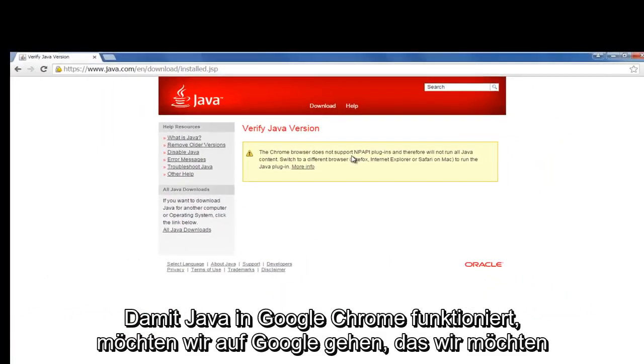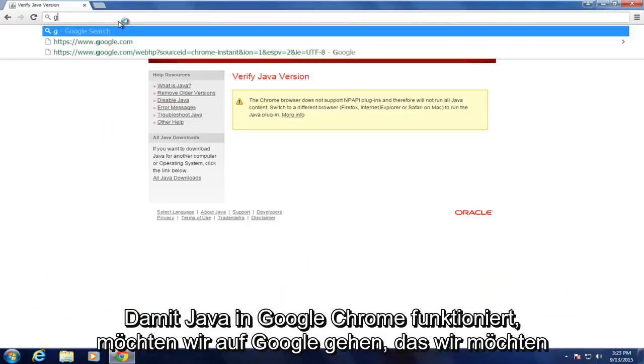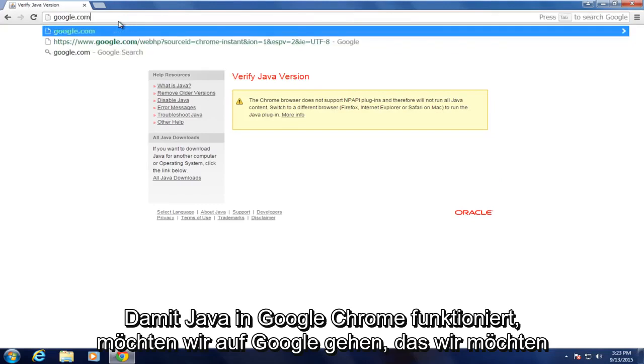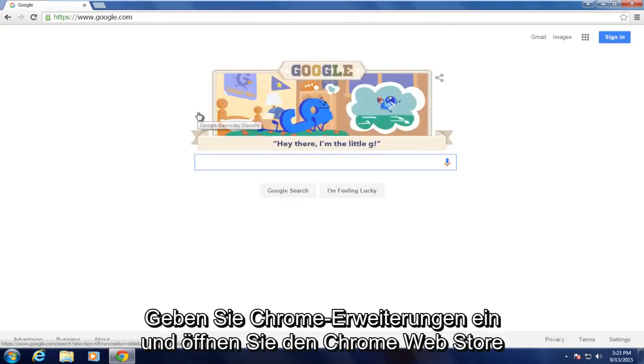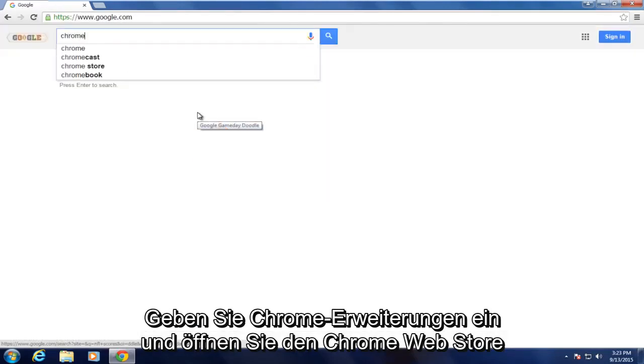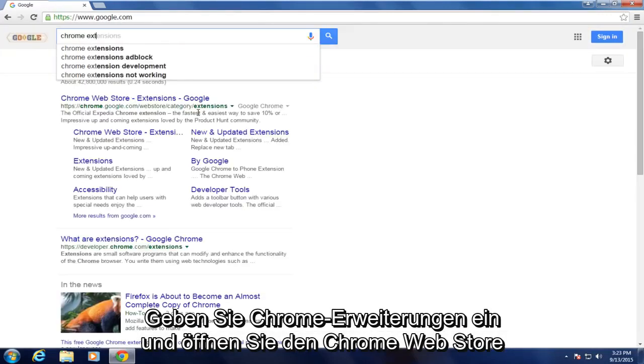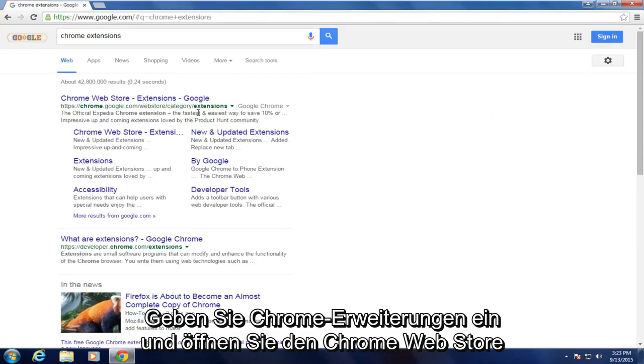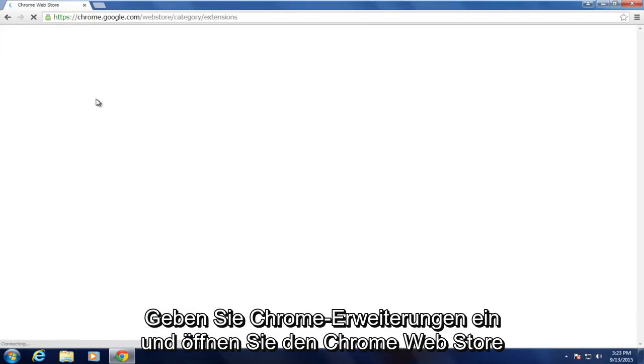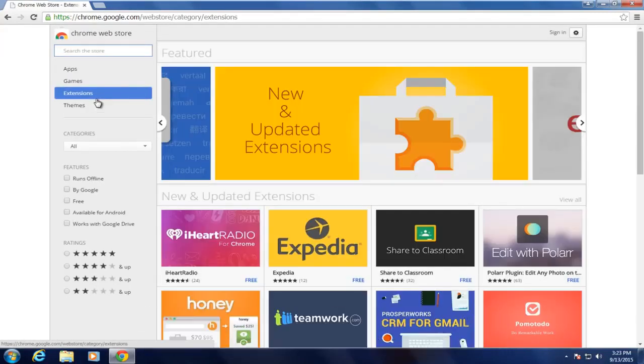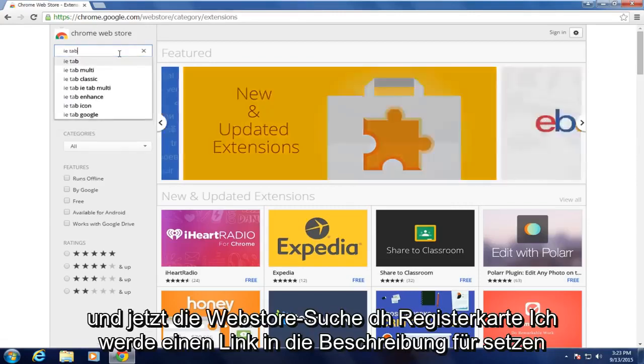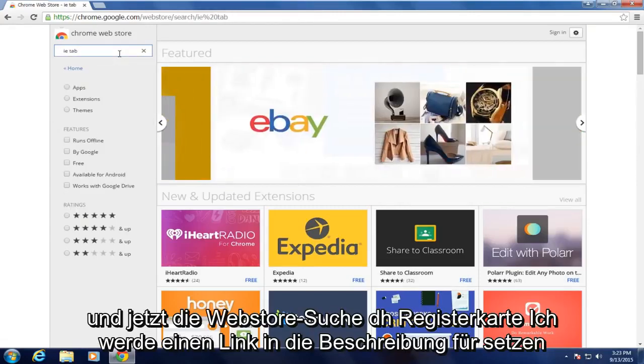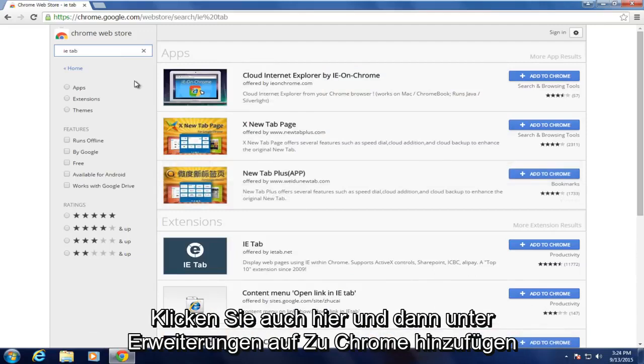To get Java working in Google Chrome, we want to go on Google. We want to type in Chrome extensions and then open up Chrome Web Store. Now in the Web Store, search IE Tab. I will put a link in the description for this as well.